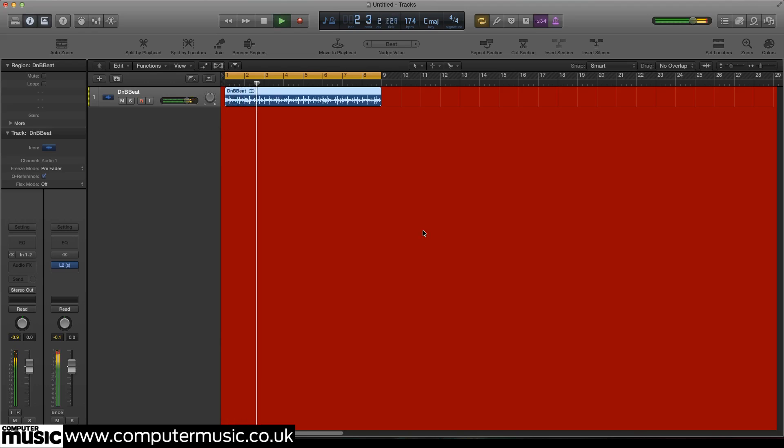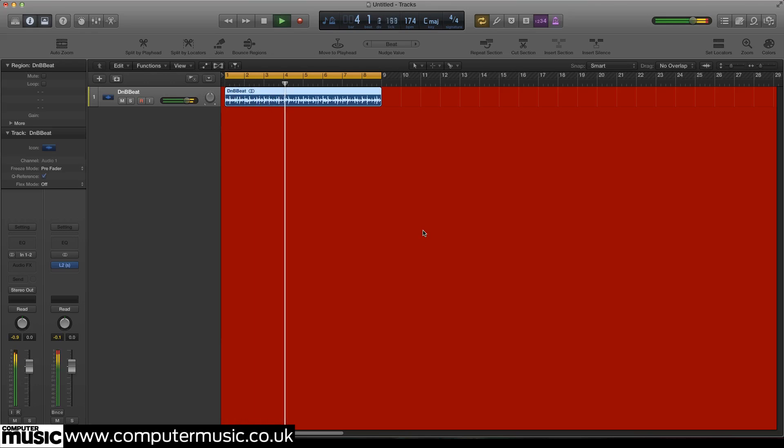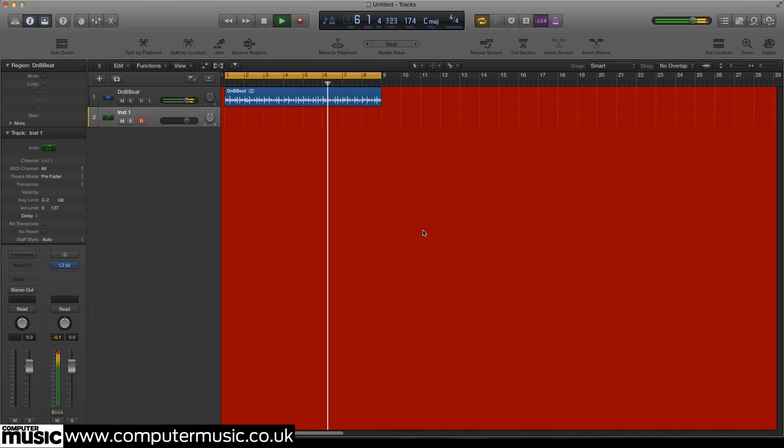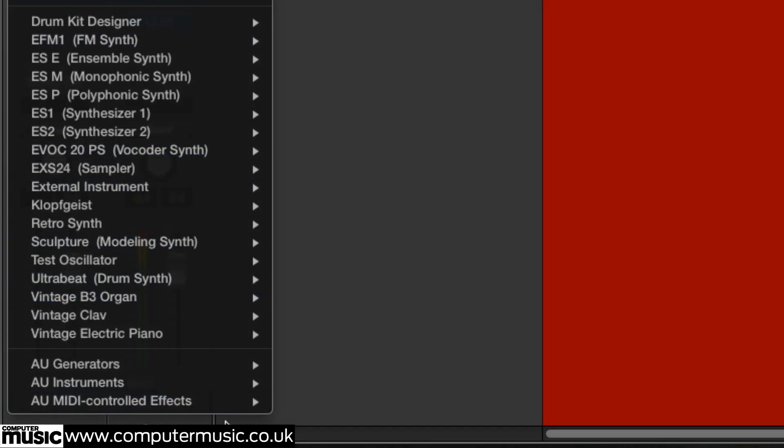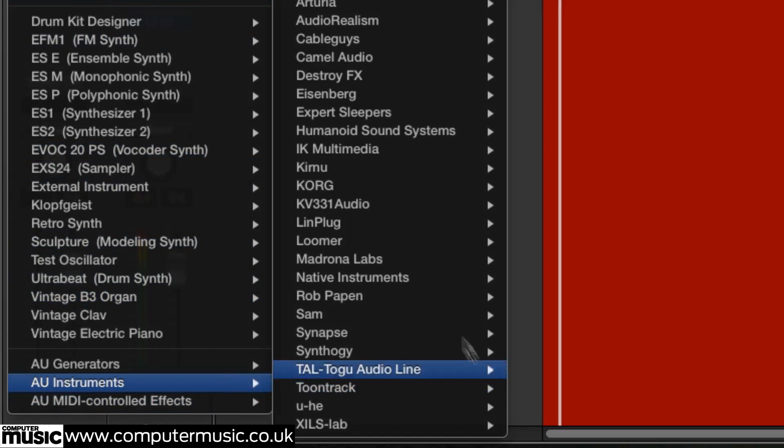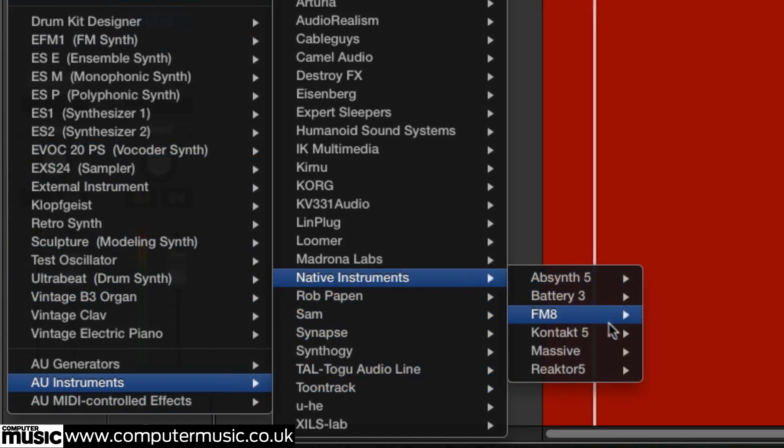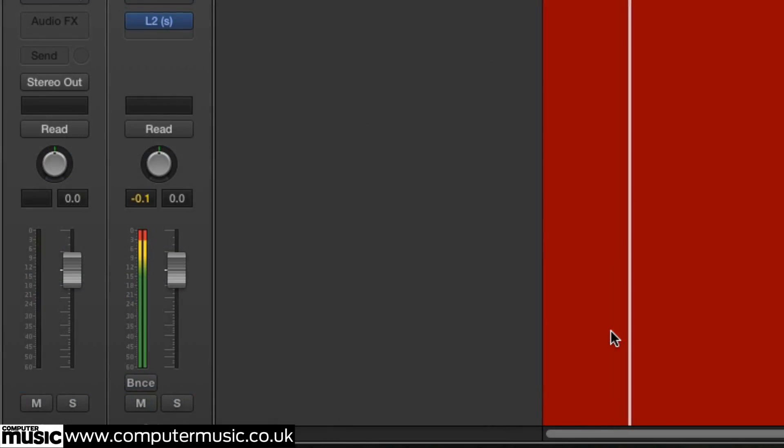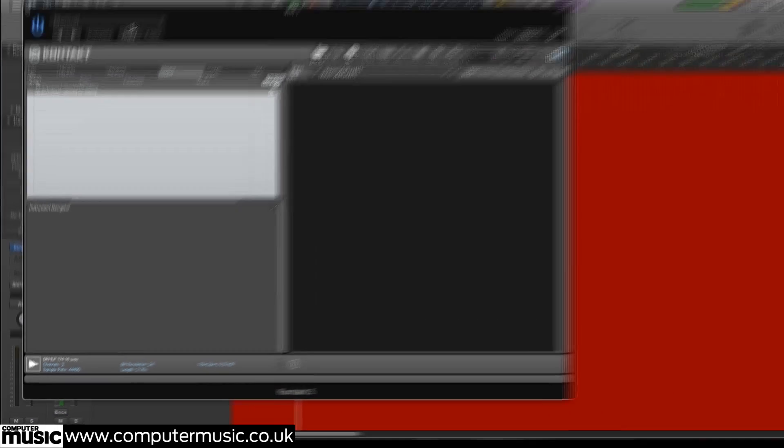After this, add a new software instrument track with a fresh instance of Kontakt before importing dnbpad.mid onto the track to trigger our sampler.